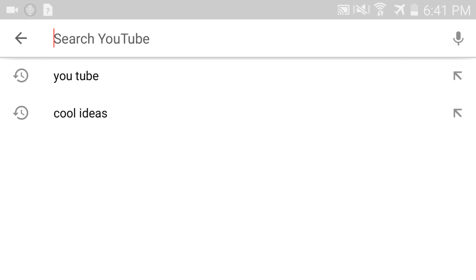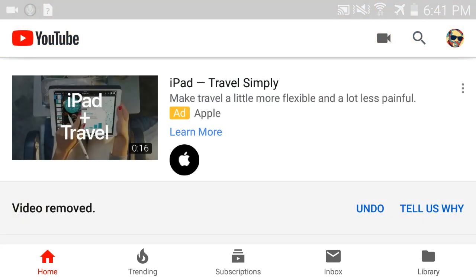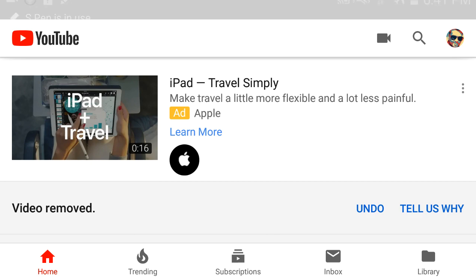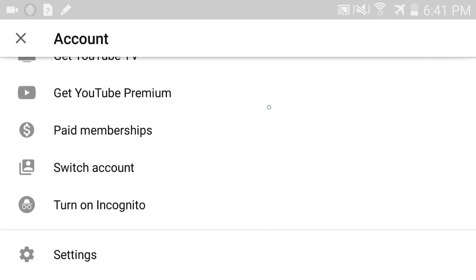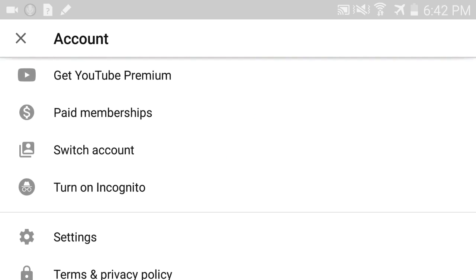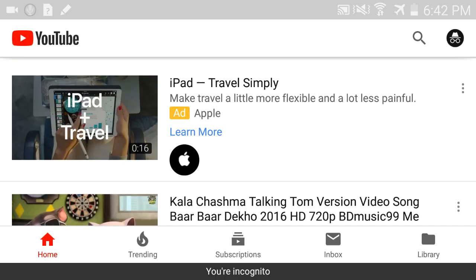So if you want to hide this kind of activity in YouTube, you have to enable incognito mode. To do that, go back to the home screen, click on the profile icon in the top right corner, and it will give you a menu where you can find the option to turn on incognito mode.